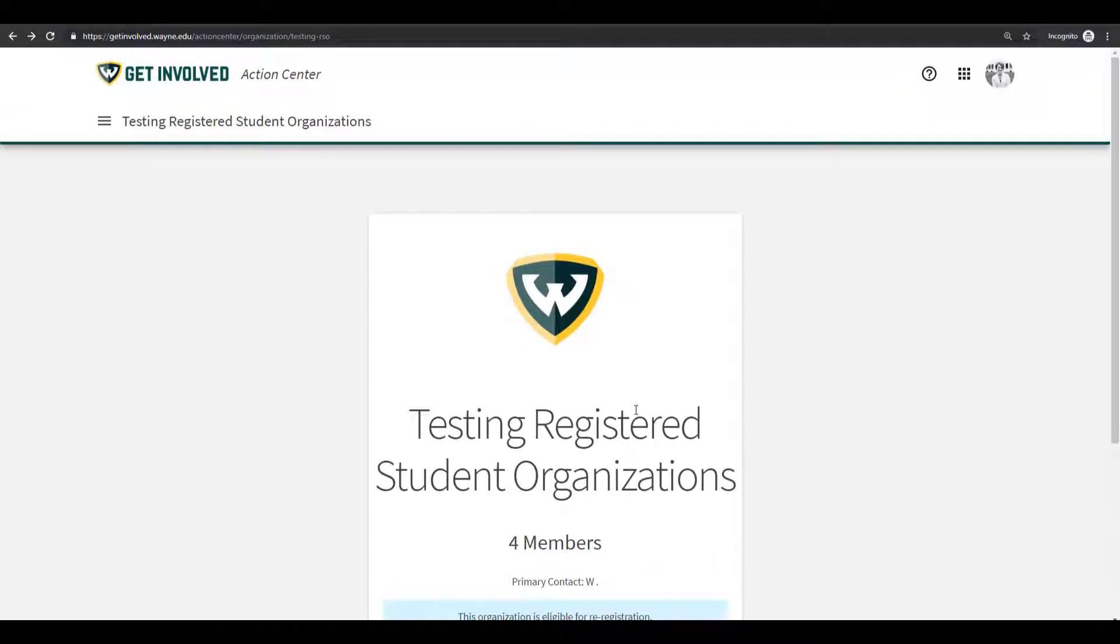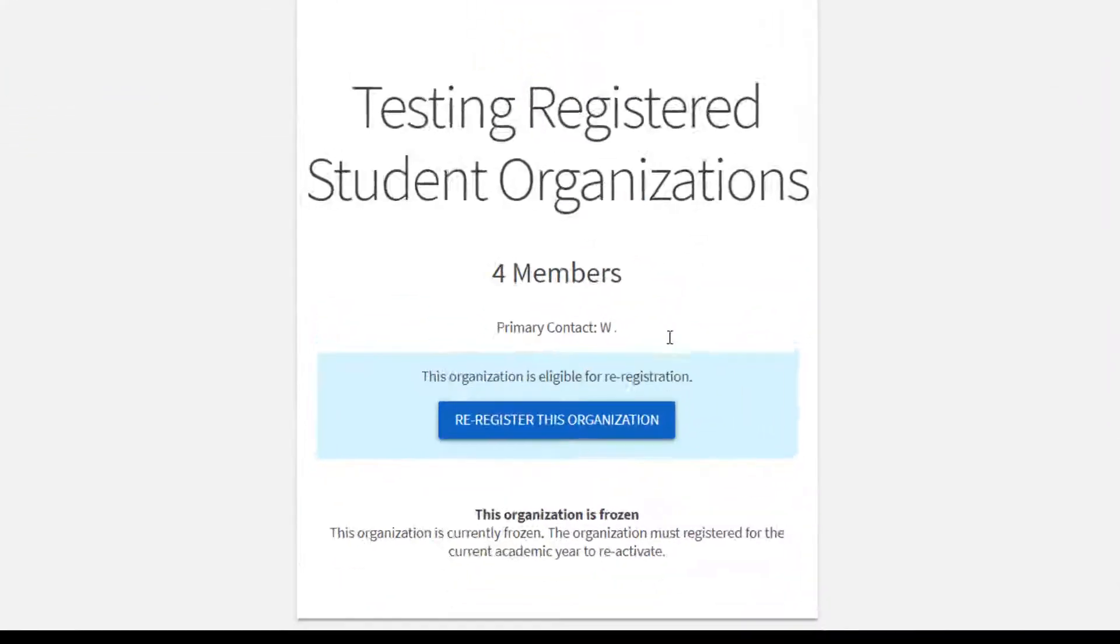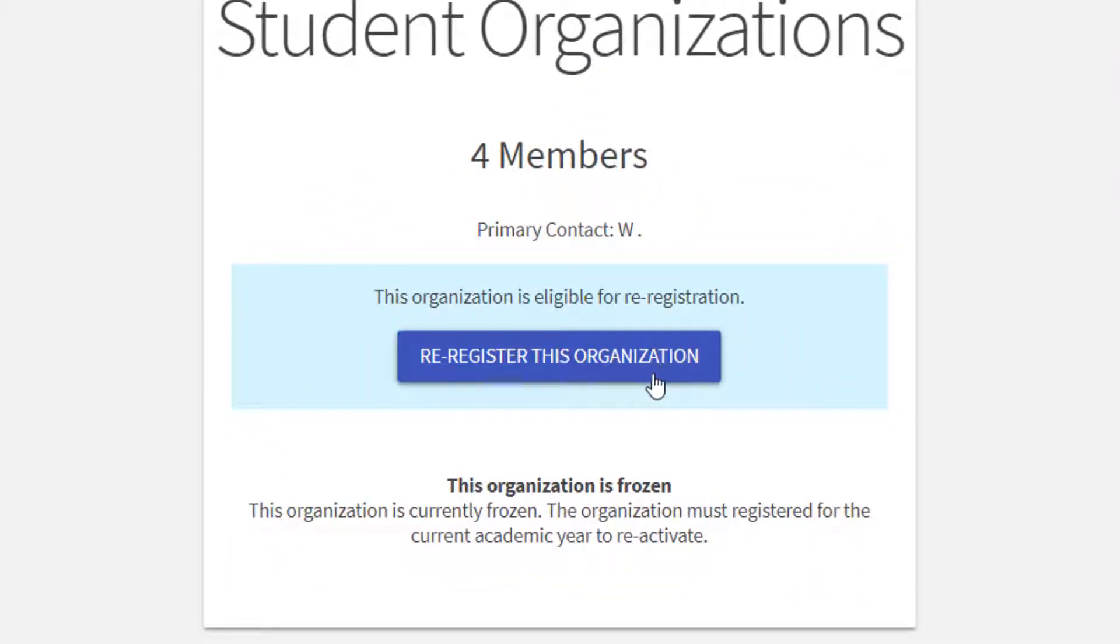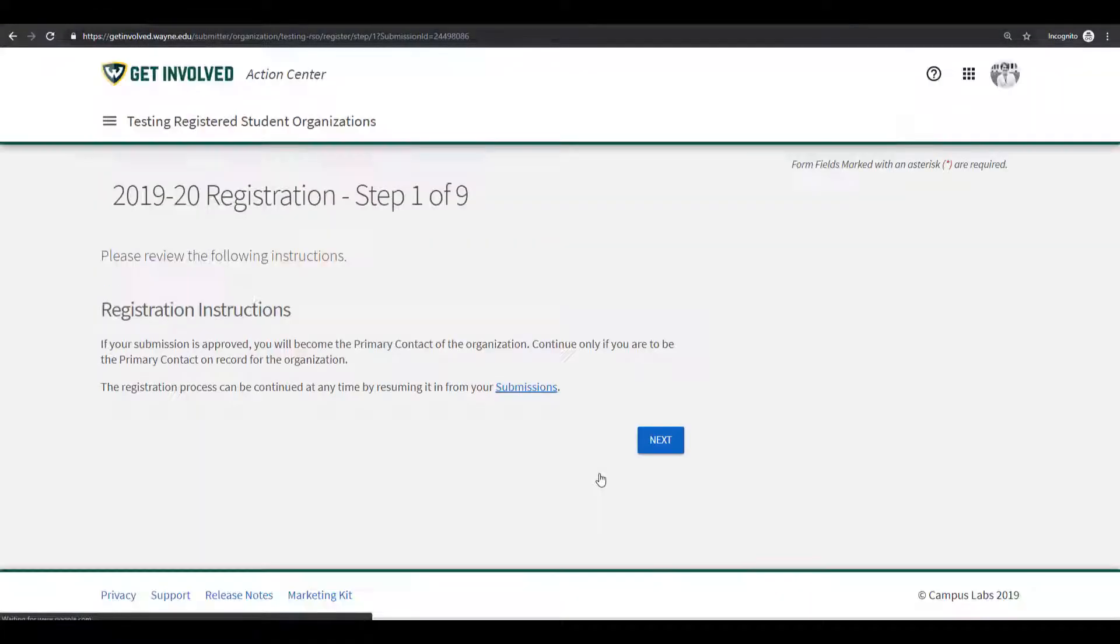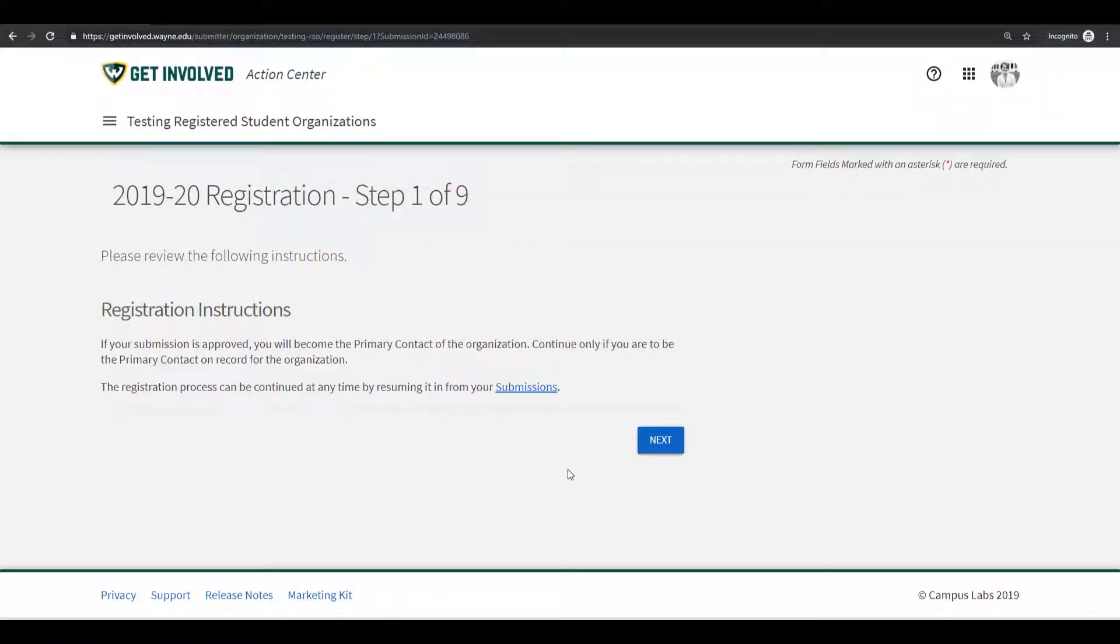If you scroll down, you will see a blue button that says re-register this organization. Click on the button, read through the registration instructions. Remember that once your submission is approved, you will be the primary contact of the organization. Click the blue button that says Next.